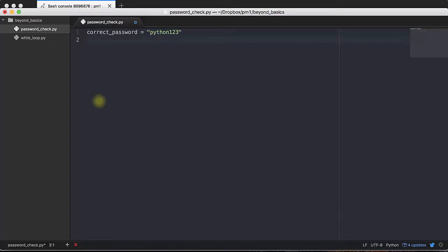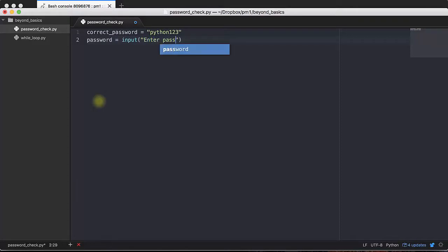Let's say python123. Once we have that, we want to ask the user to submit a password. How do you do that? Well, using the input function. Enter password, like that.